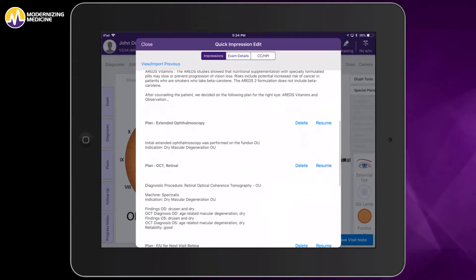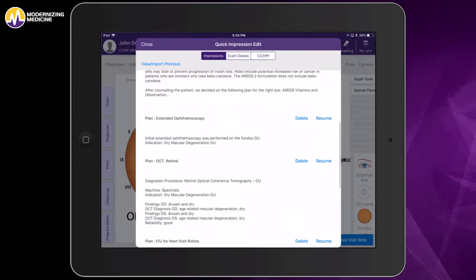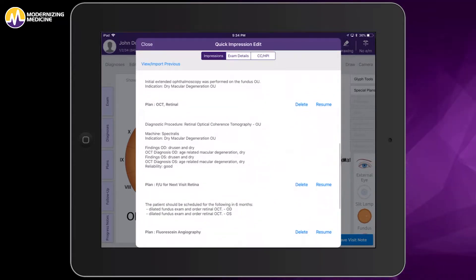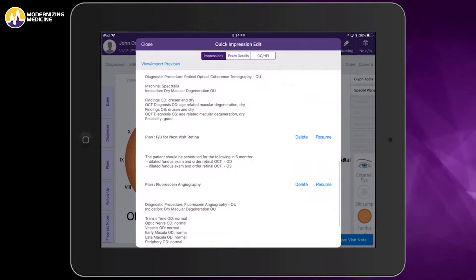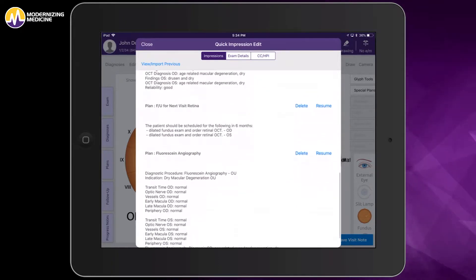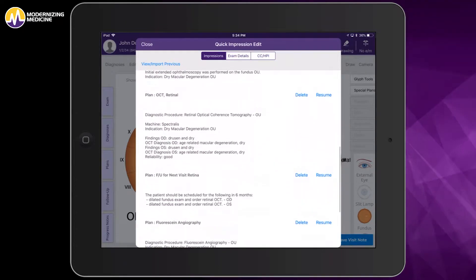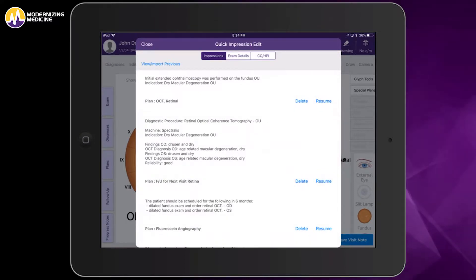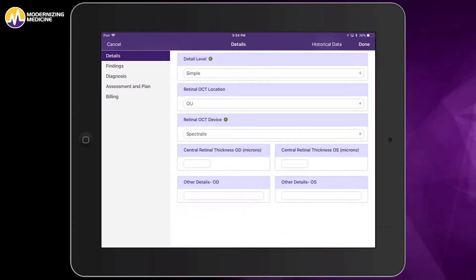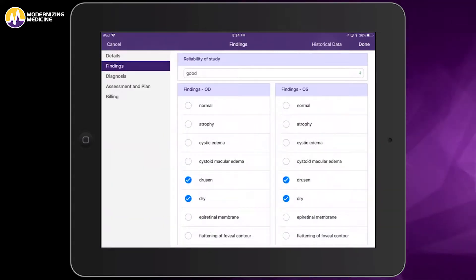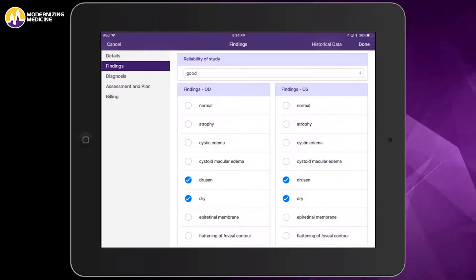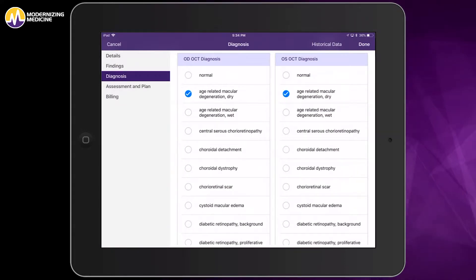Additionally, an extended ophthalmoscopy is pre-built, along with an OCT, and a follow-up for the next visit, and a fluorescein angiography with all the interpretations already complete. I can also change any of these pre-done interpretations. If I touch resume, I can add the central retinal thickness to the OCT and change the findings that have already been pre-populated in my protocol.